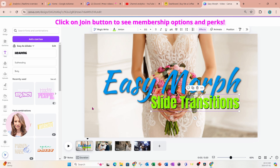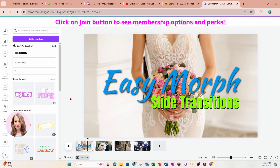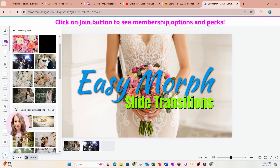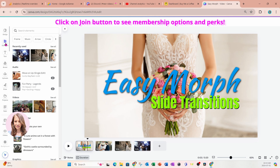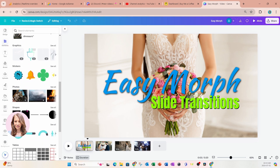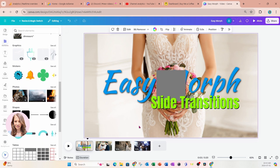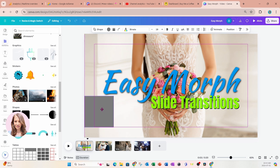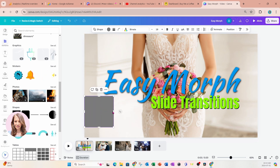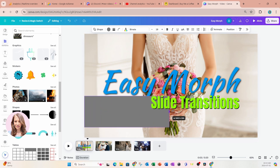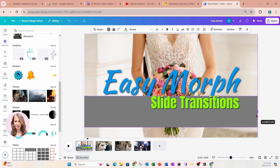I'm going to apply a shape on this slide so that 'Slide Transitions' is a little bit easier to read. I'll go over to Elements, scroll down to find shapes, grab that shape, put it right here, and make a line going all the way across.